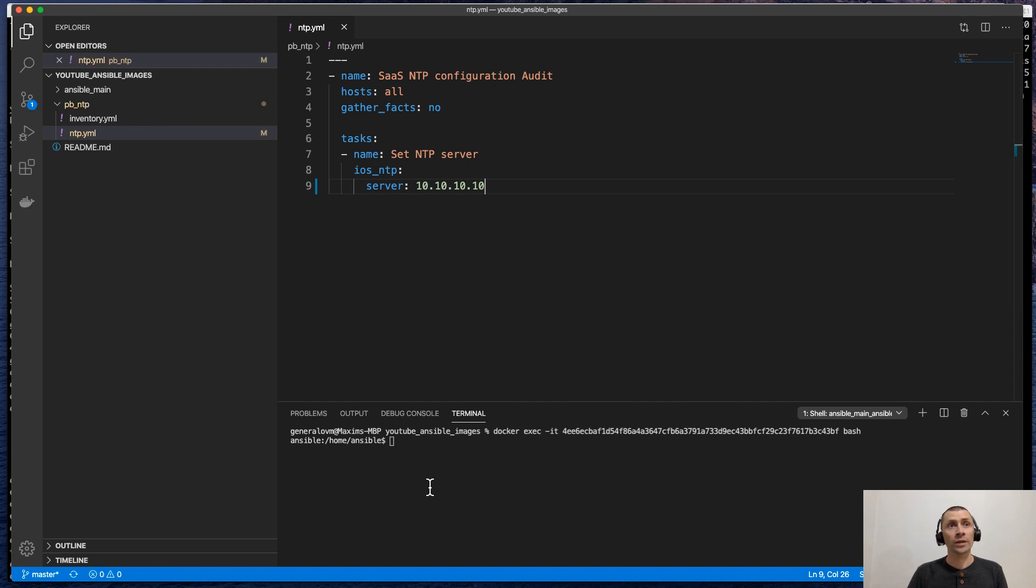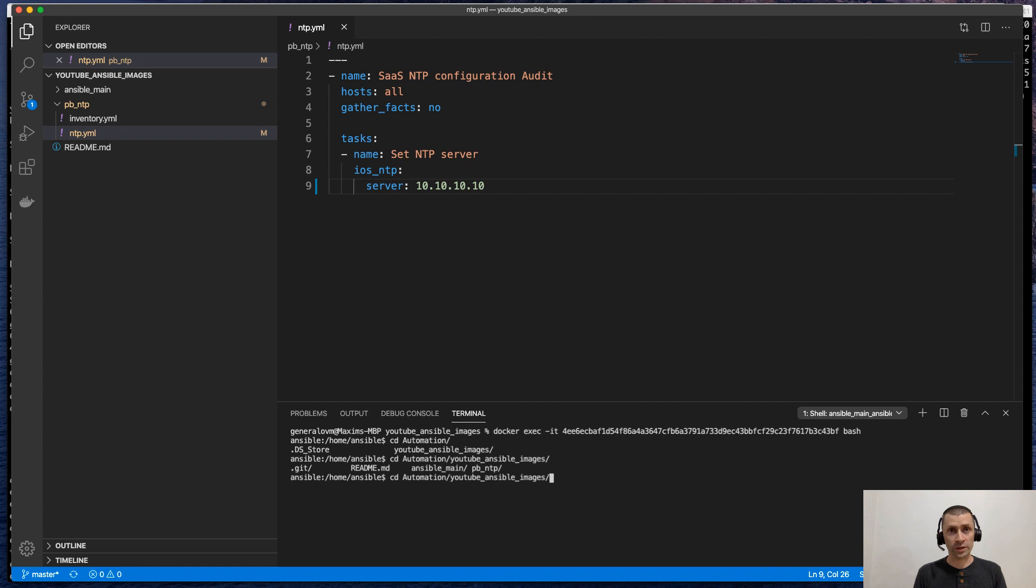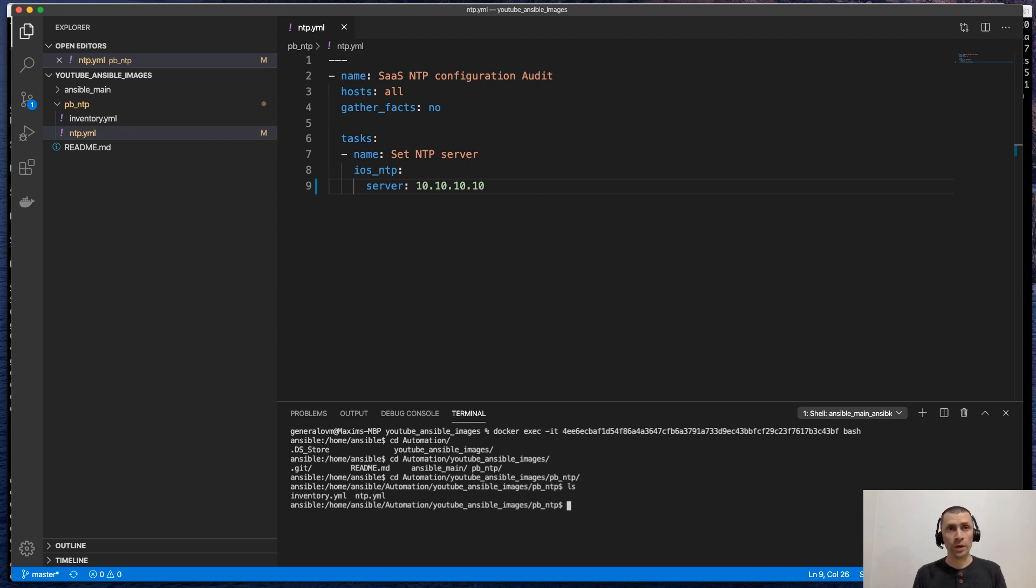And let's set something random here. Let's run the playbook. We will need to change the directory to the directory where our playbook is located. Playbook here. And let's run it.